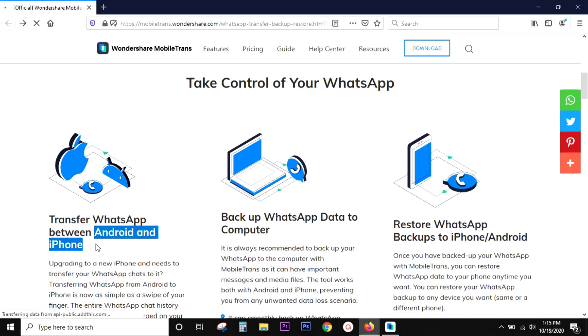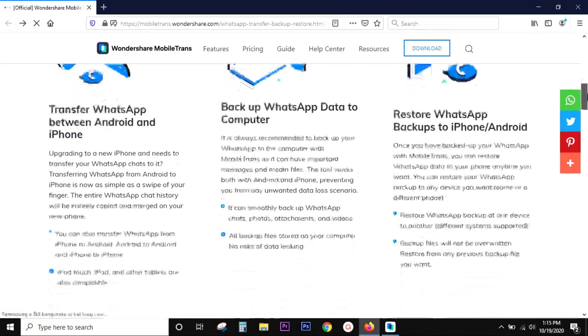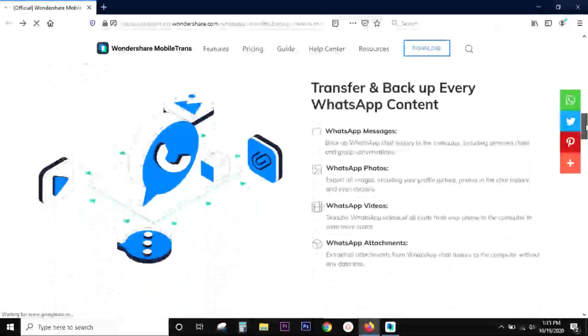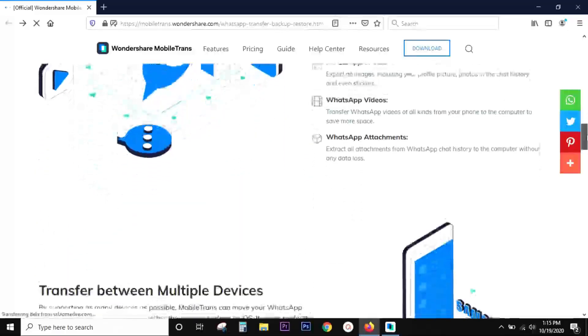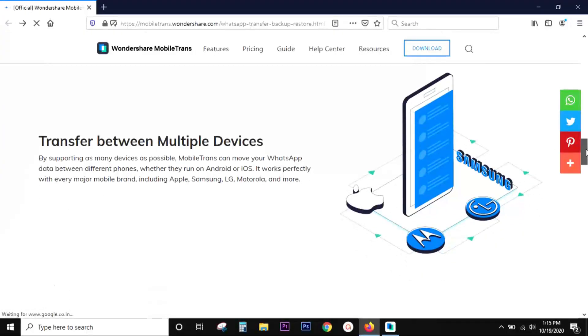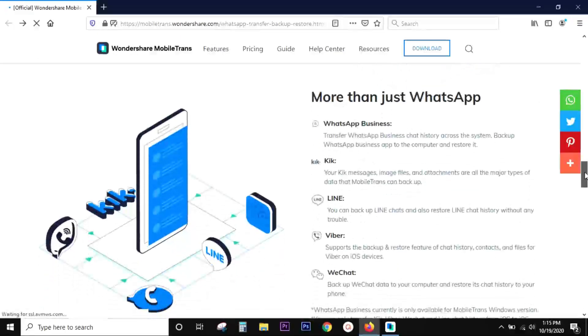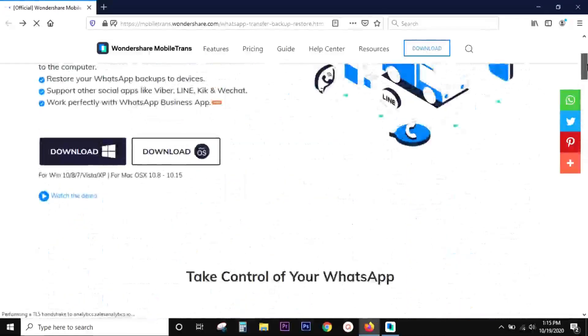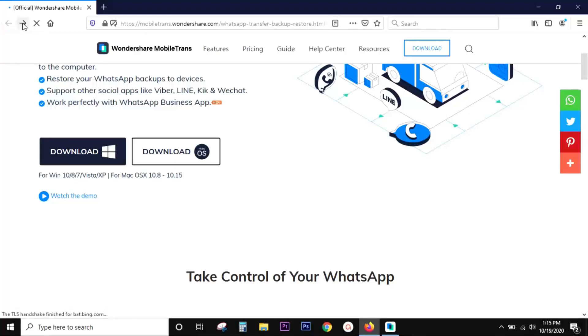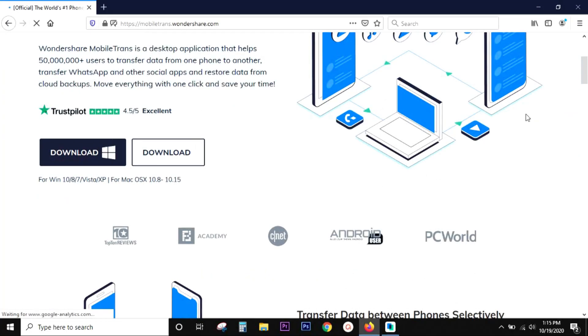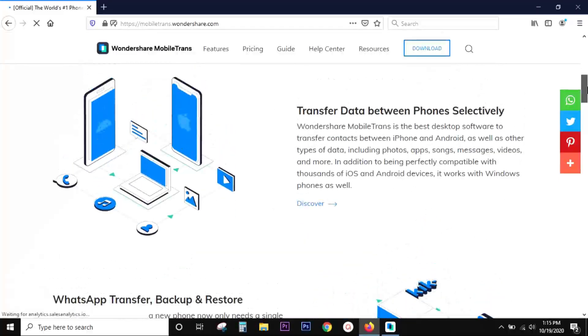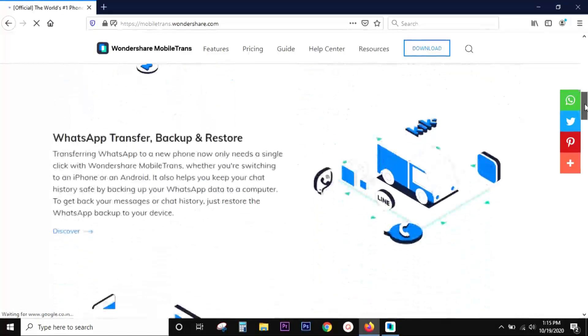and also restore it to the same device or into another device which can be iOS, Android. So cross-platform transfer won't be an issue both for data transfer and also for WhatsApp transfer. And of course you can try this software free of cost before you pay anything. You get the software both for Windows and Mac.